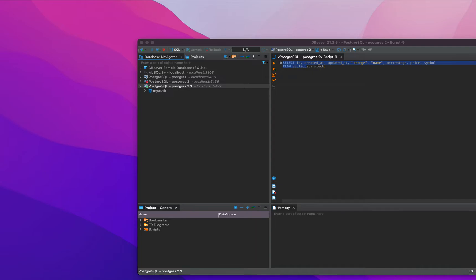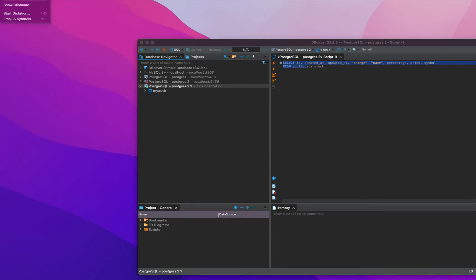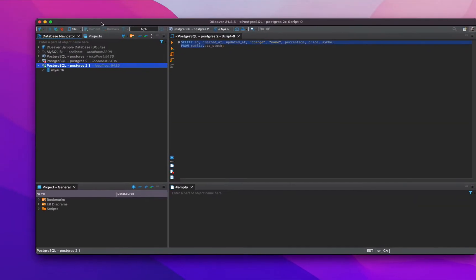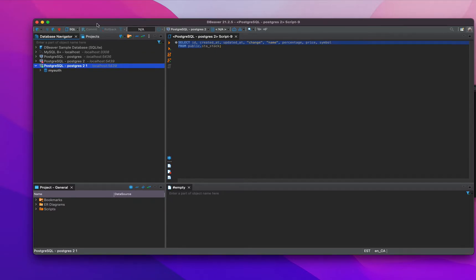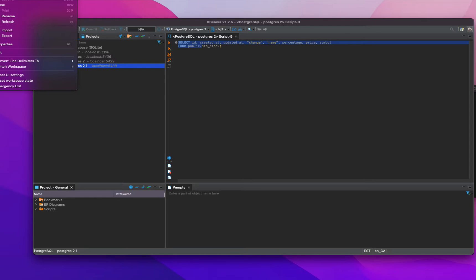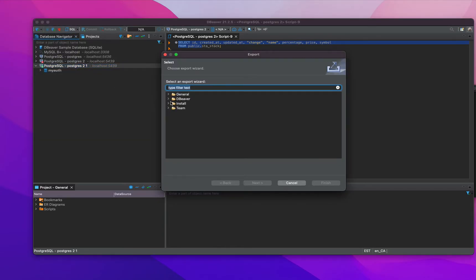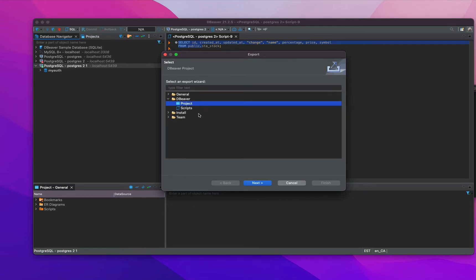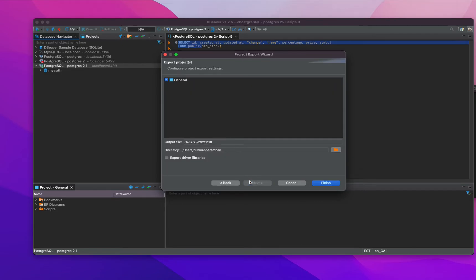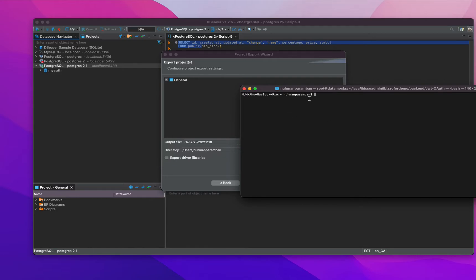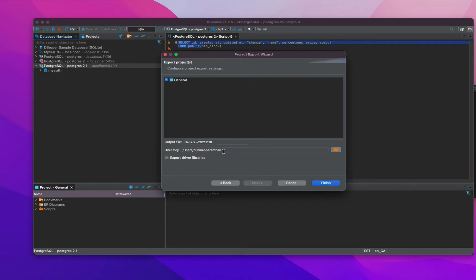Here you guys cannot see, I guess, in the window. Maybe I can drag and drop this one. If you are in DB Beaver window, go to File - there should be an Export. Export DB Beaver project and you need to export that into a zip. Here I'll put the file, this is my folder directory, so I will put it there.